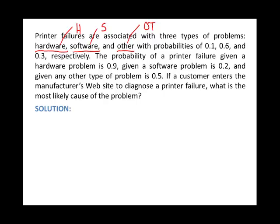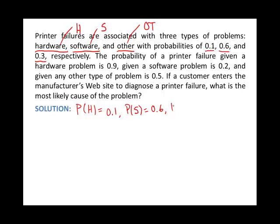The probabilities of these problems are given as 0.1 for hardware, 0.6 for software, and 0.3 for other. So the probability of a hardware problem is 0.1, the probability of a software problem is 0.6, and the probability of some other type of problem is 0.3.